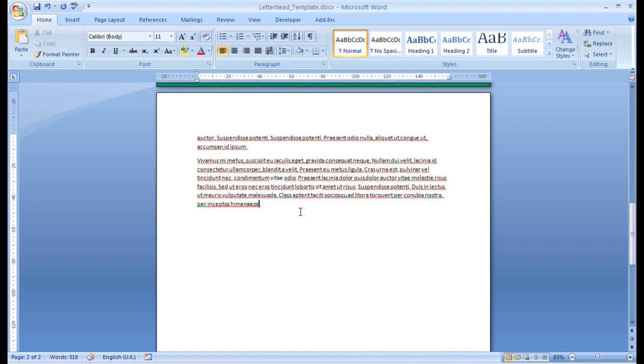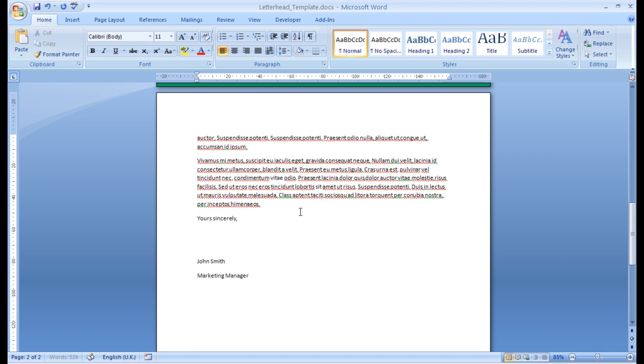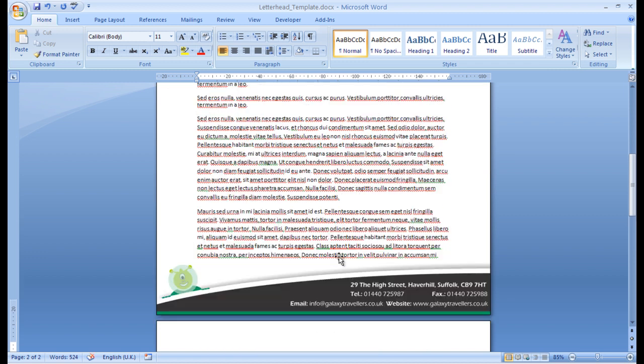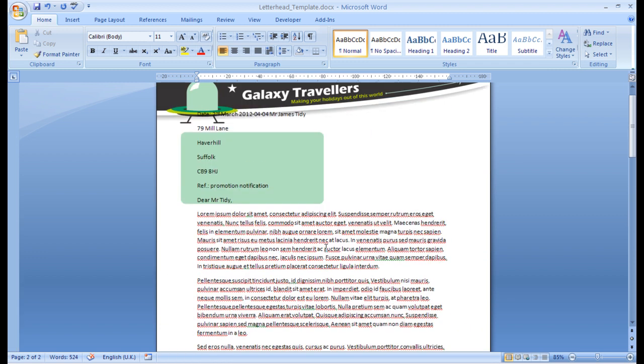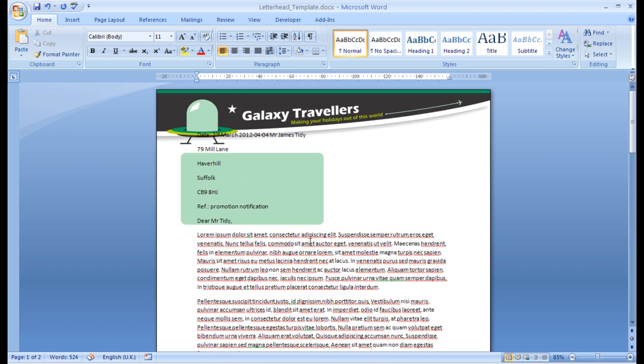Right. Couple more things. Enter. Yours sincerely. Comma. Two, three lines. This is where the address is going to be. John Smith. Again, a dummy name. Marketing Manager. Now, that's all the text for the dummy text.